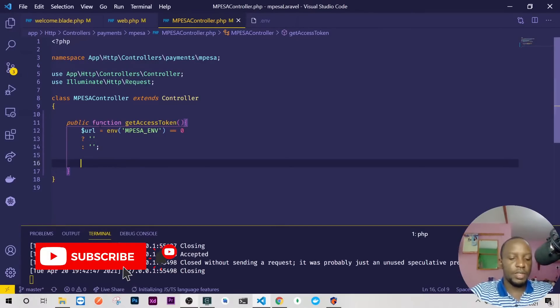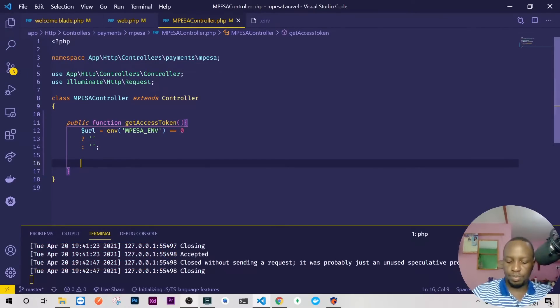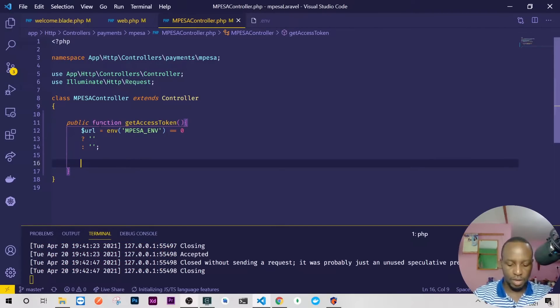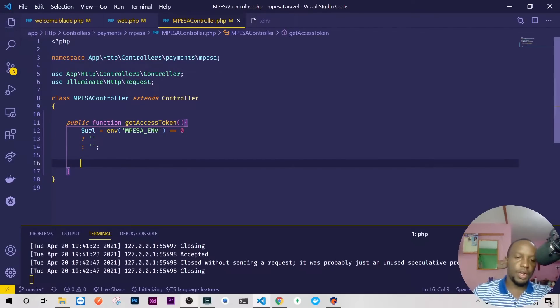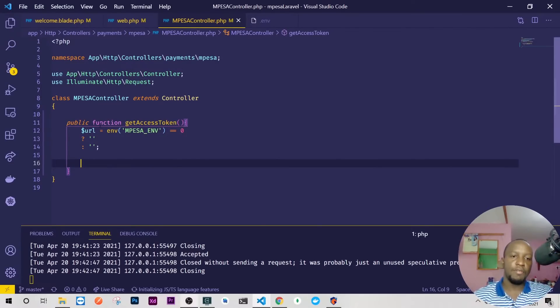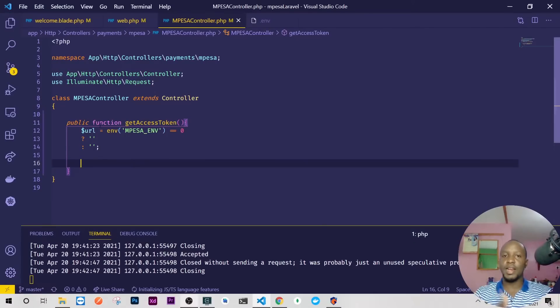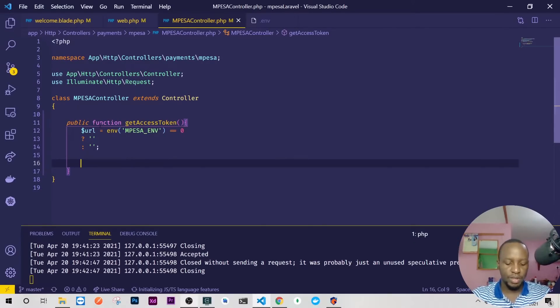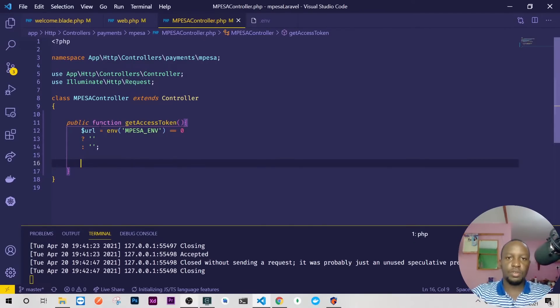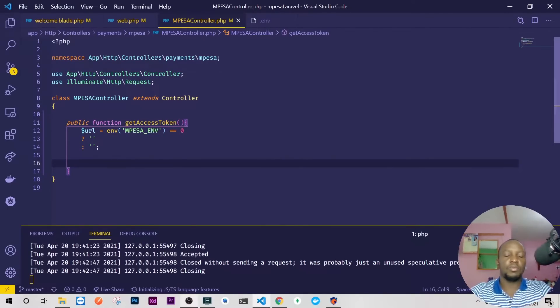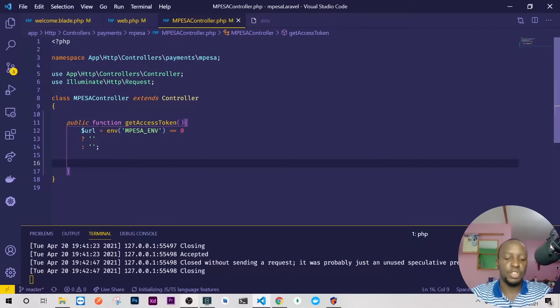So I'll just do env and then I'll check the M-Pesa environment. If it is zero it means we are on our sandbox, else we are live. Okay, so we'll just bring these URLs later, so let's keep coding the remaining part. So what I know is we need to have, we'll be using cURL. We're not going to use Guzzle or anything for the sake of those people who are just starting out.